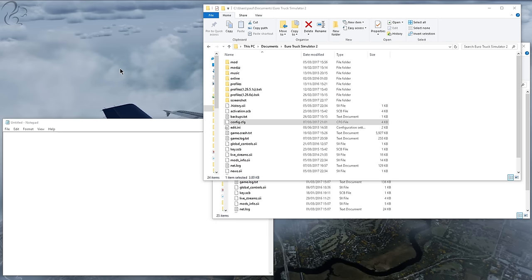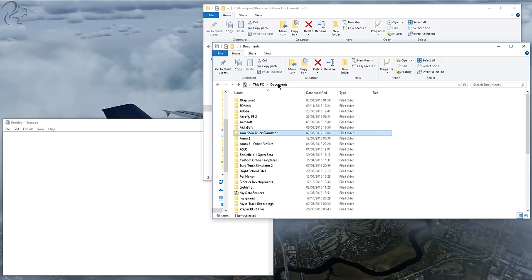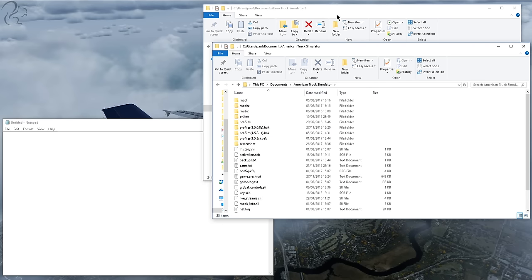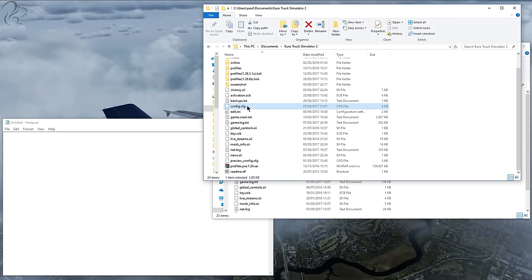In order to make the configuration change, first of all exit the game. Then come to the relevant folder. For Euro Truck Simulator 2 that's going to be in your Documents folder - Documents, Euro Truck Simulator 2. For ATS it's going to be Documents and then American Truck Simulator. Either way they'll both have a file inside called config.cfg.